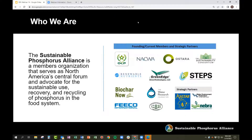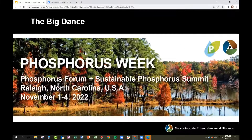We don't do memberships for individuals, just for organizations. However, there are plenty of other opportunities for engaging us as an individual via our various social media platforms and events, including this one.